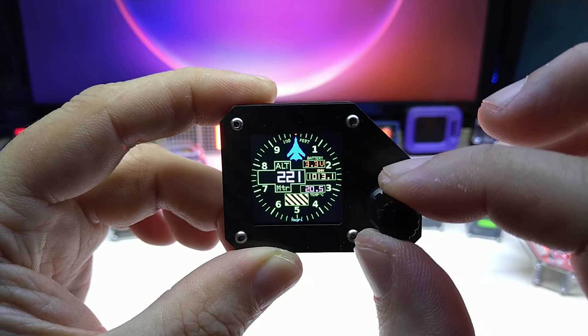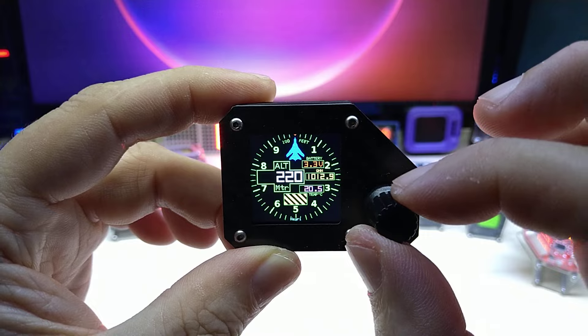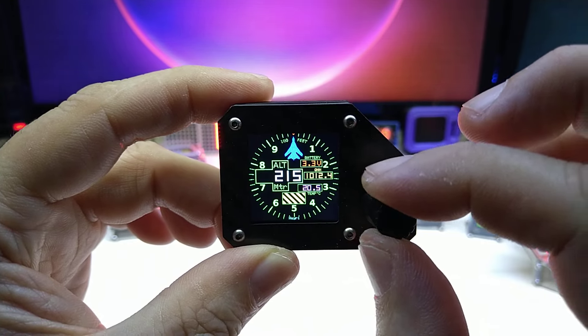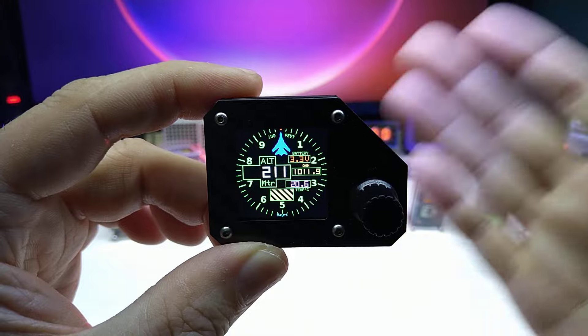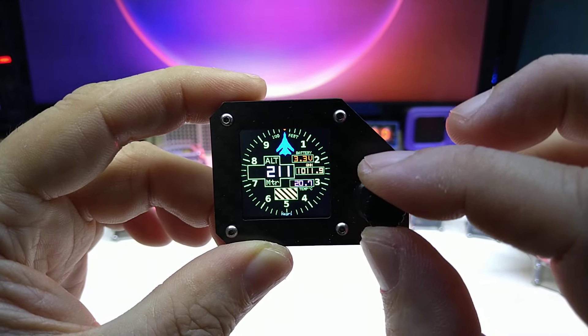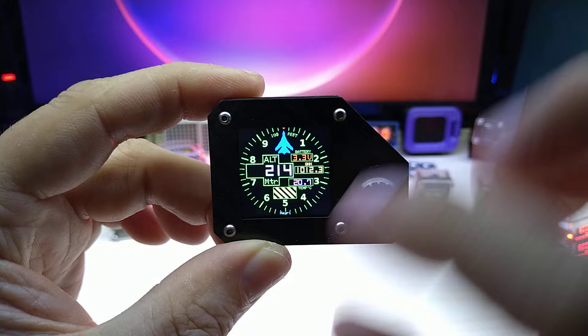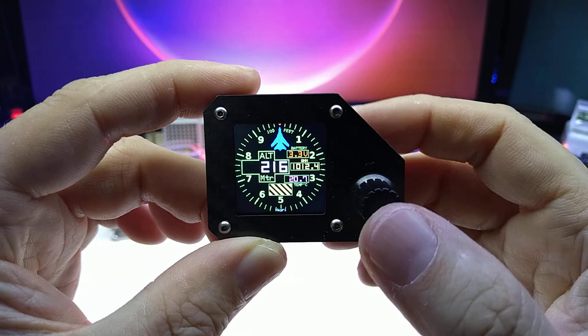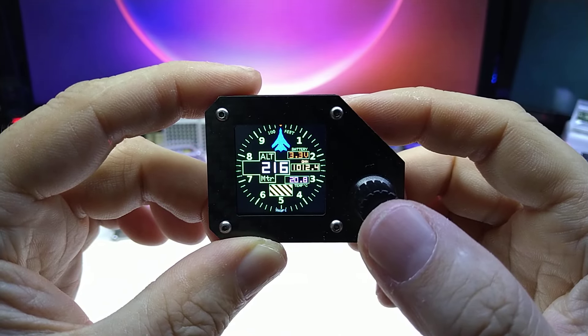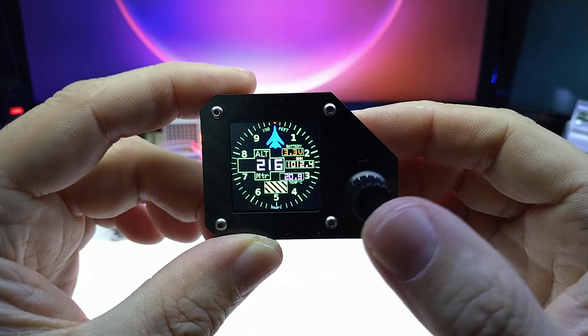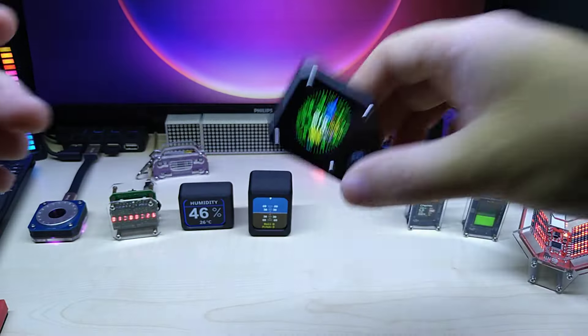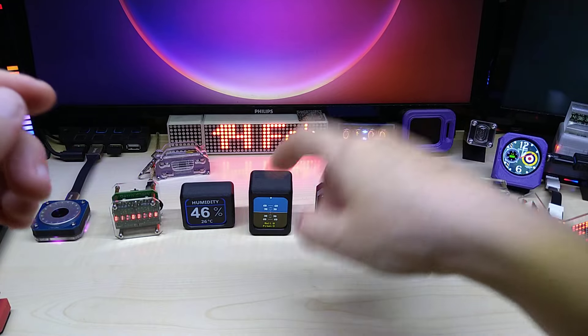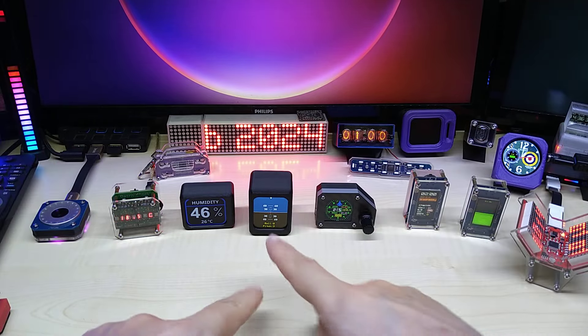Then you press the button, it changes to the QNE setting. Here you can adjust for your actual pressure because it does change with altitude and the weather situation. And once you adjust it, it adjusts the altitude as well.